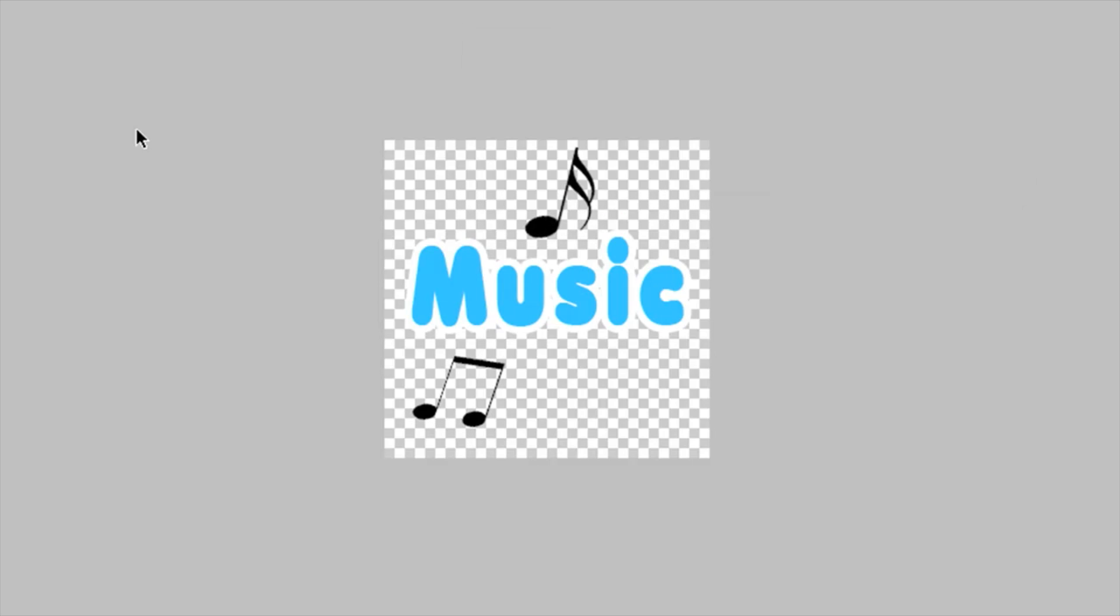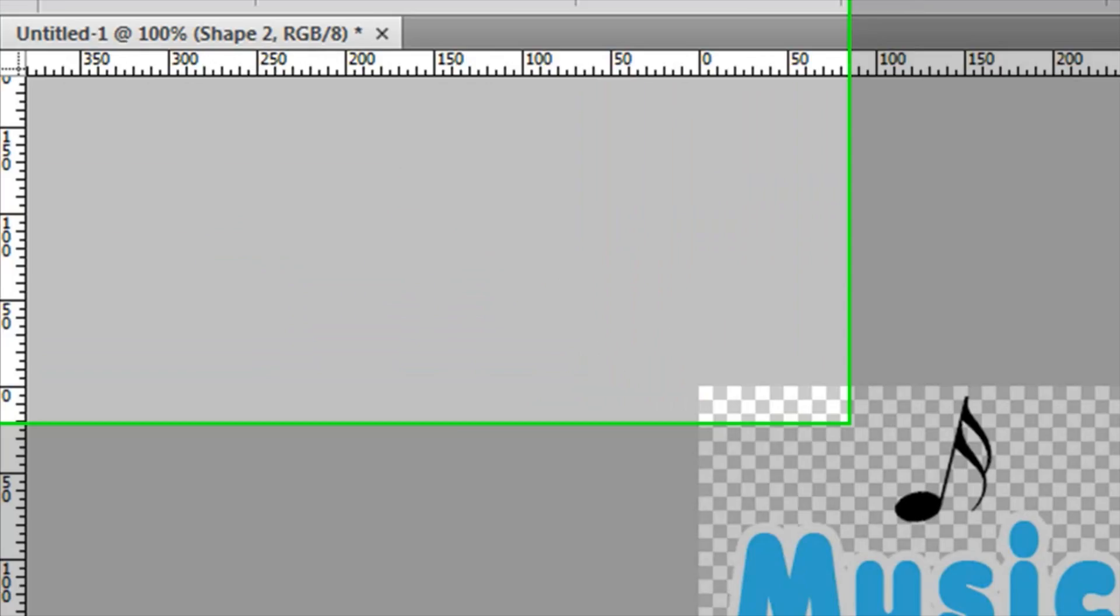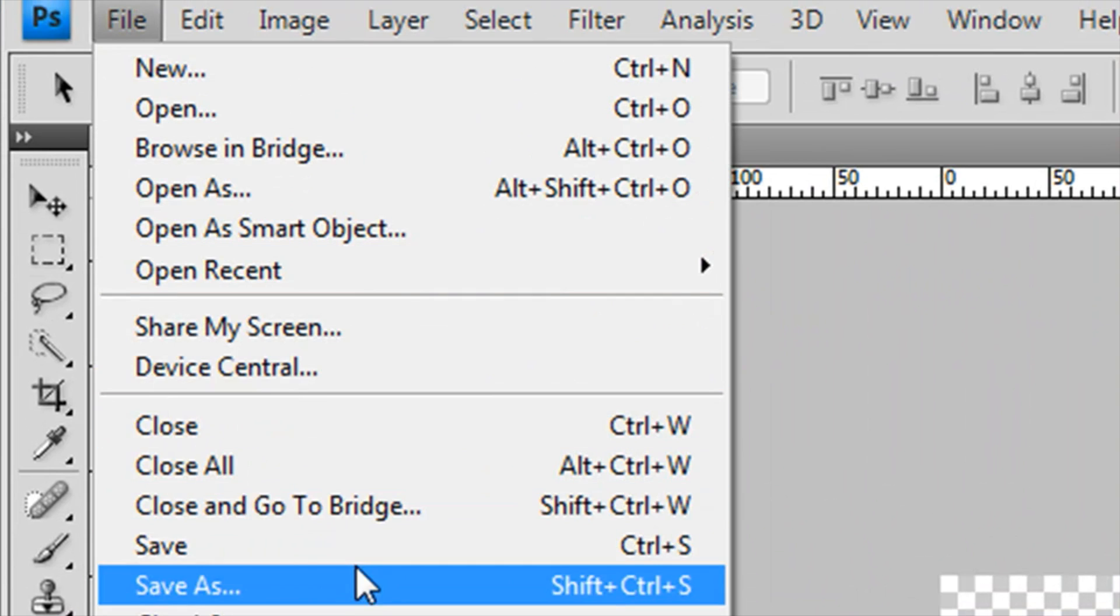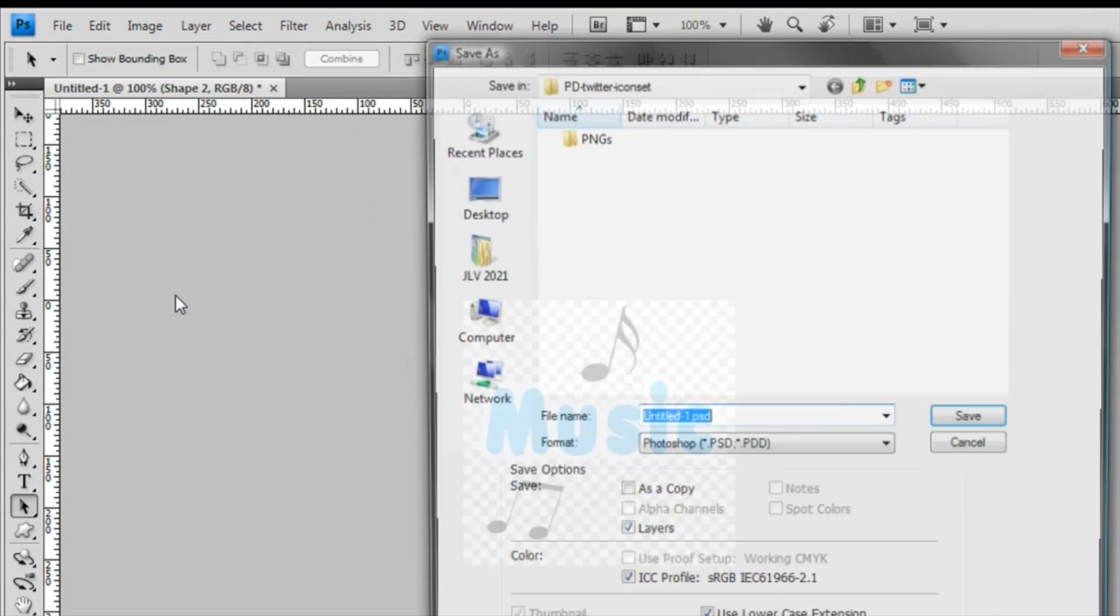And then I'm going to save it. How am I gonna save it? Very easy—you can click Ctrl+Shift+S or go to File, Save As.